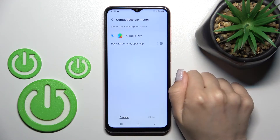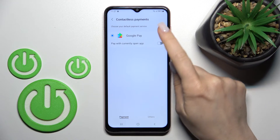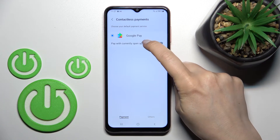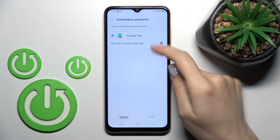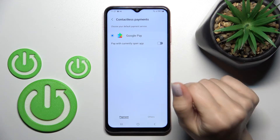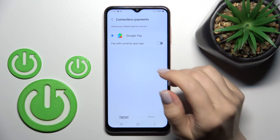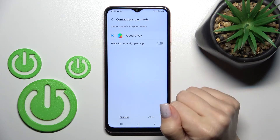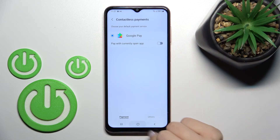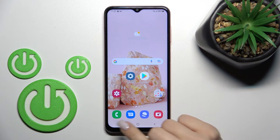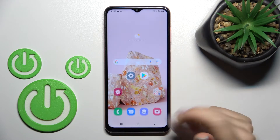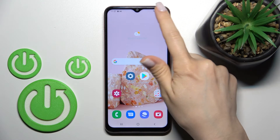If you want, you can also switch here to contactless payments. If you have more than one payment app — unfortunately I only have Google Pay — you can select your preferred app here.